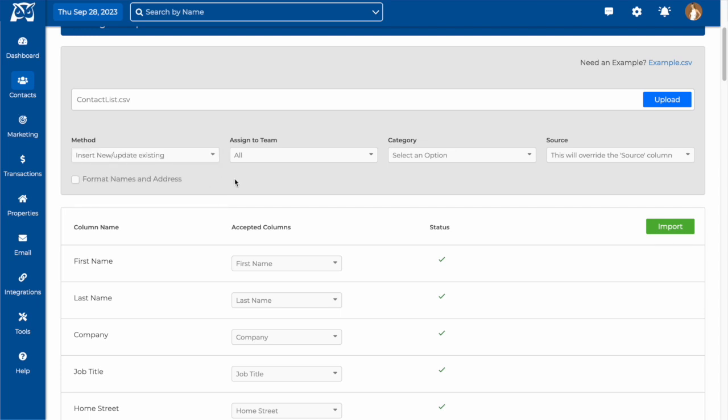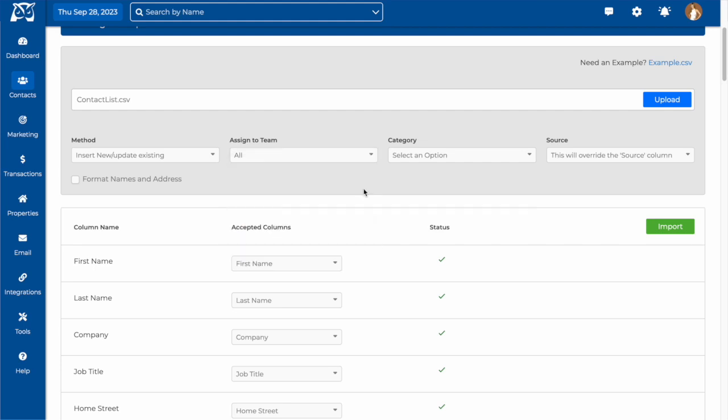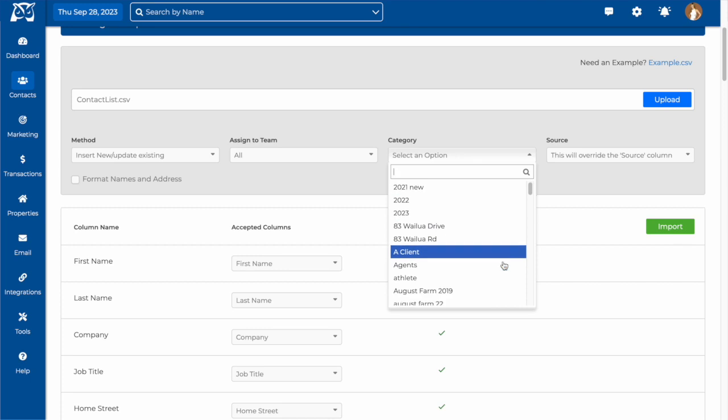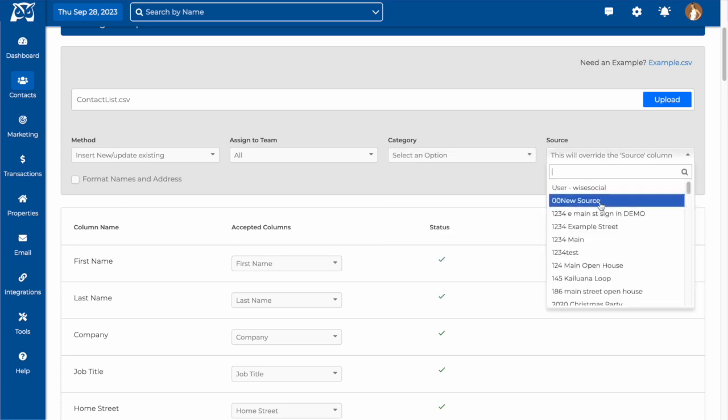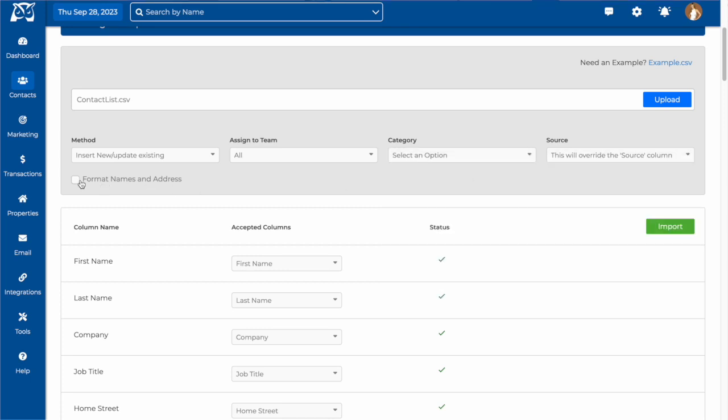You can also assign these contacts to a team member, create a category for these contacts, and even create a source. You also want to format the names so that the names of your contacts are all consistent and cleaned up.